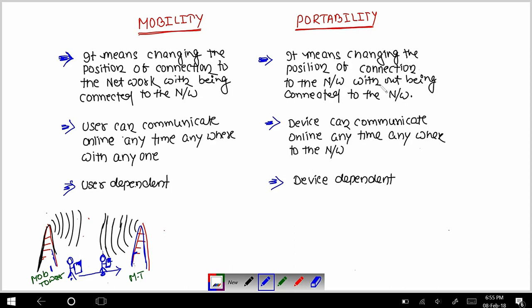But in the case of portability, when you move with your device, connectivity loss हो जाएगा। यानि कि आपके पास एक टैब है, और इस टैब में only Wi-Fi है — यह टैब only Wi-Fi को access कर सकता है। आपके घर में एक Wi-Fi connection लगा हुआ है, और उसी Wi-Fi को access करके यह टैब network को use कर रहा है।